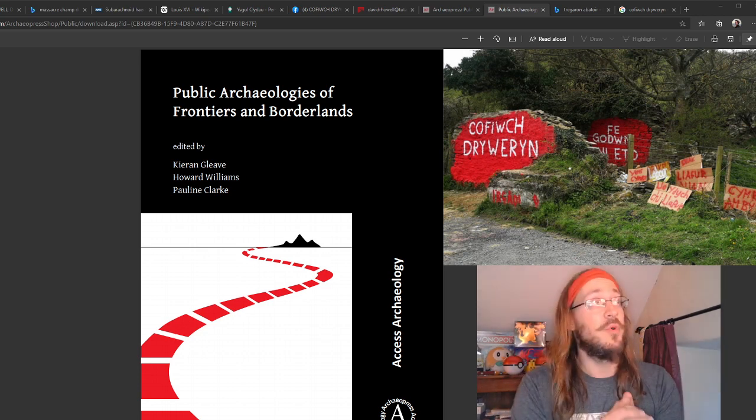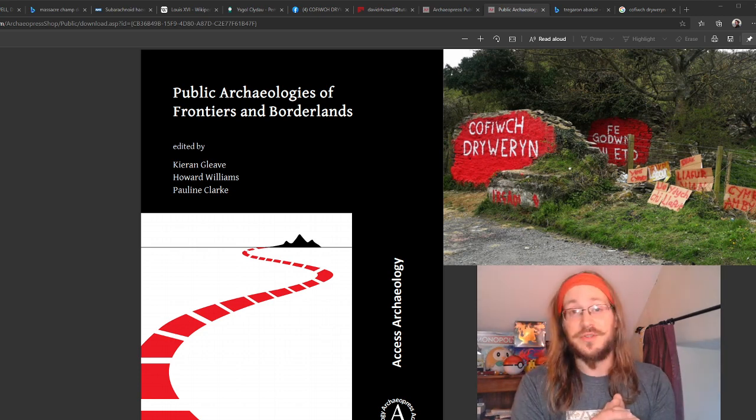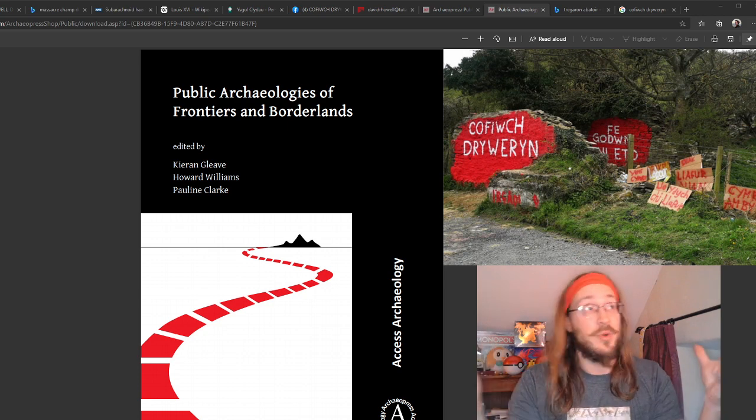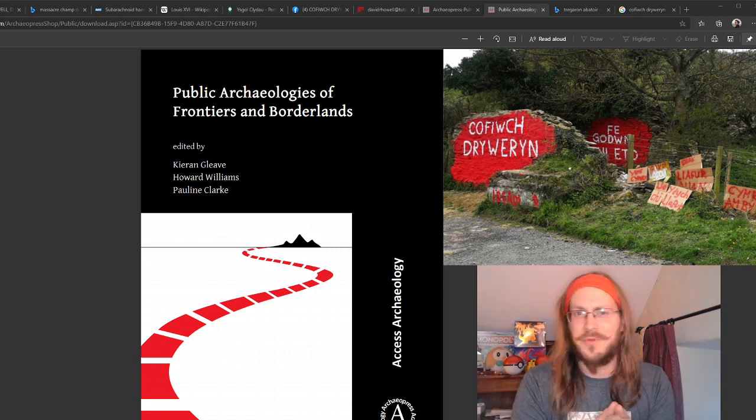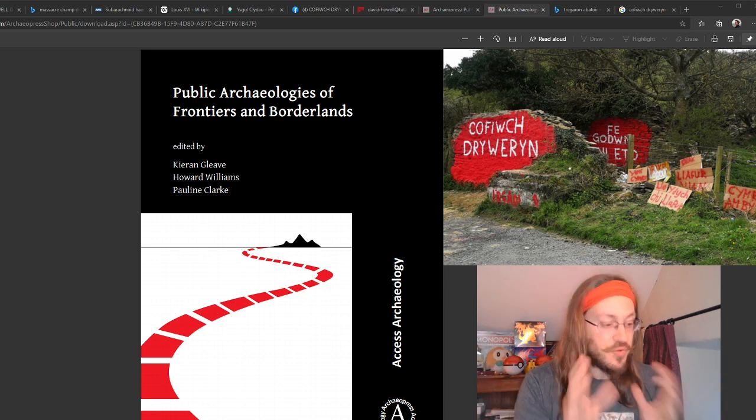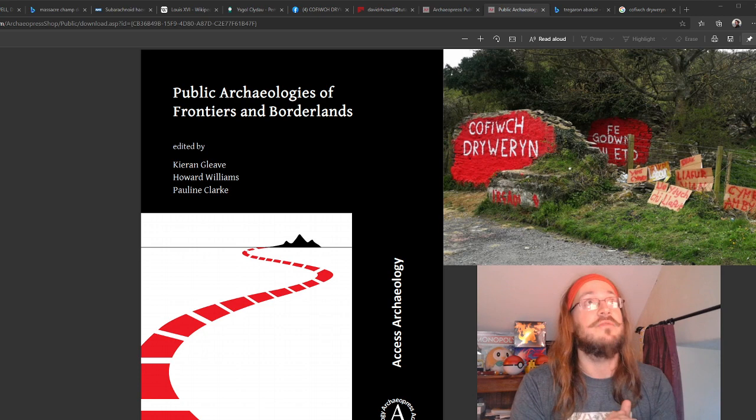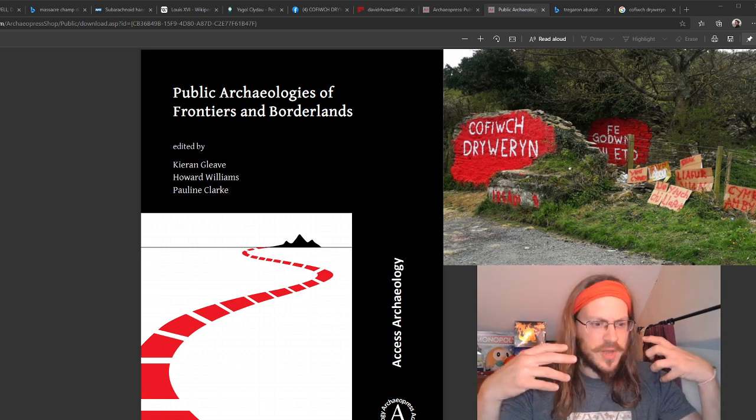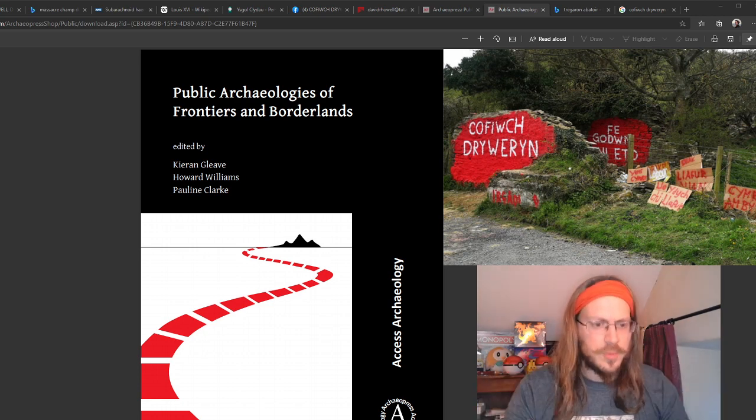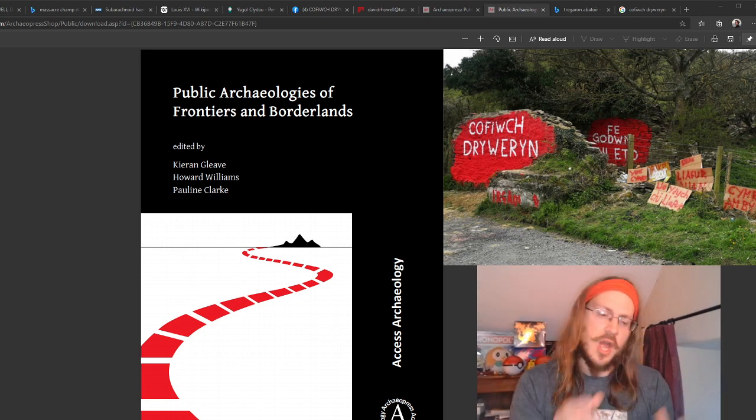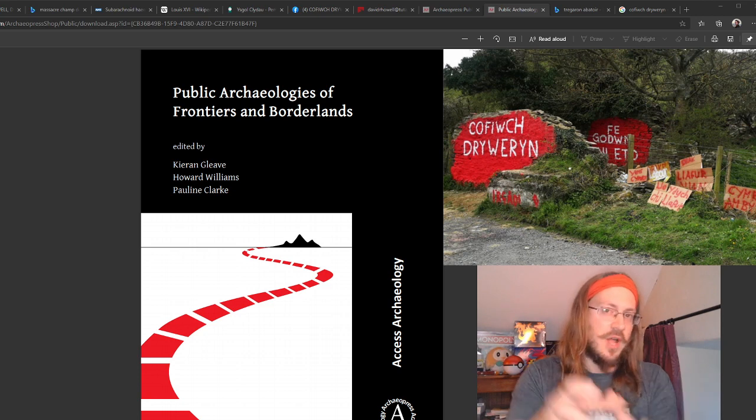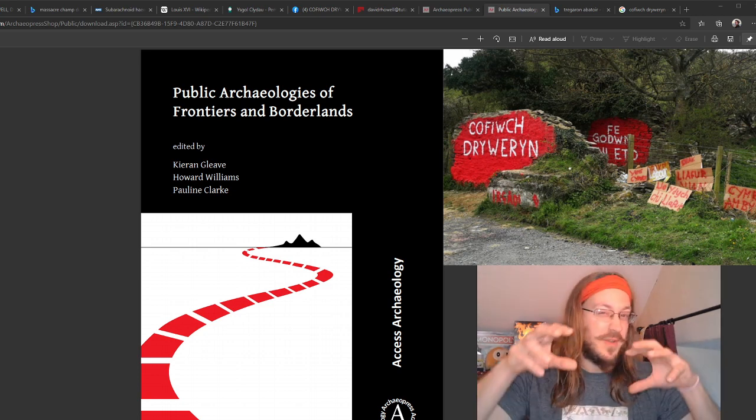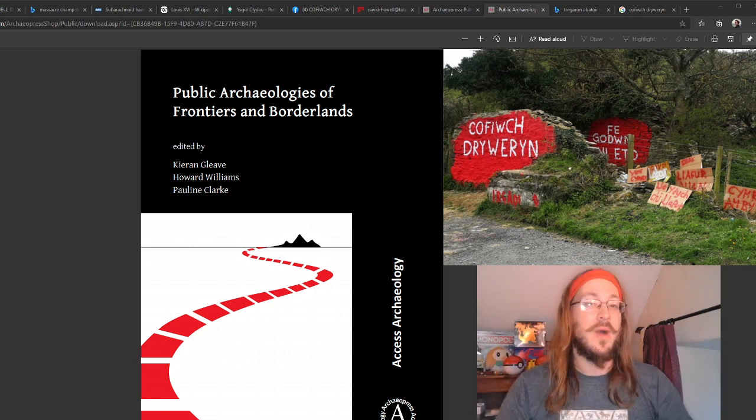Take some time to explore the rest of this article, the rest of the book, if you've got the time to go through all of it. Really interesting stuff and really explores this idea of frontiers and borderlands, which I feel the Cofiwch Dryweryn narrative fits in really well for.